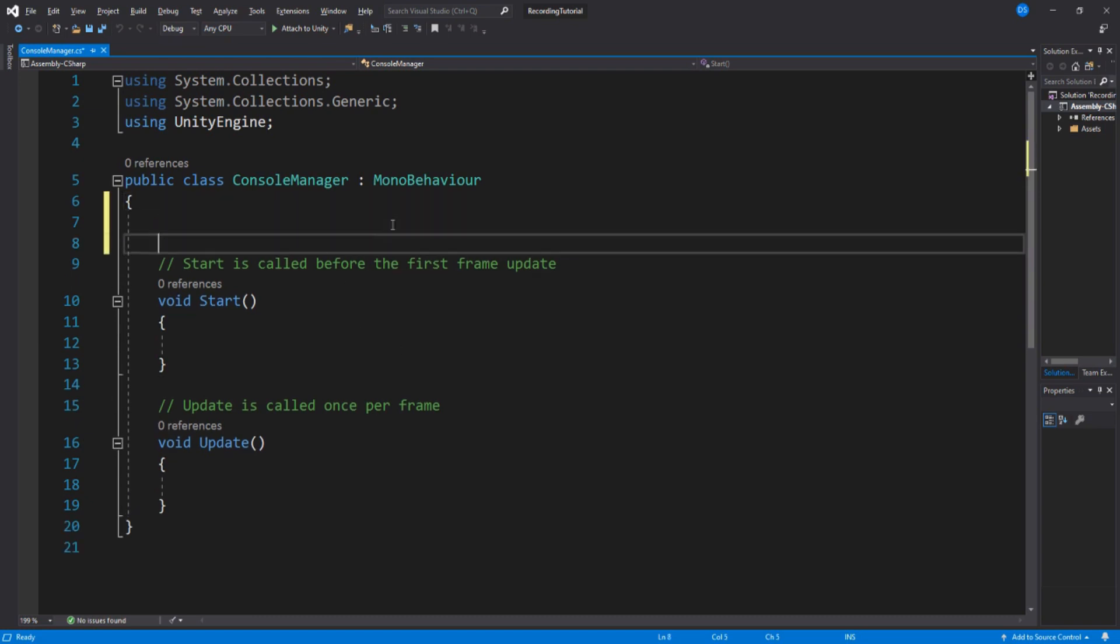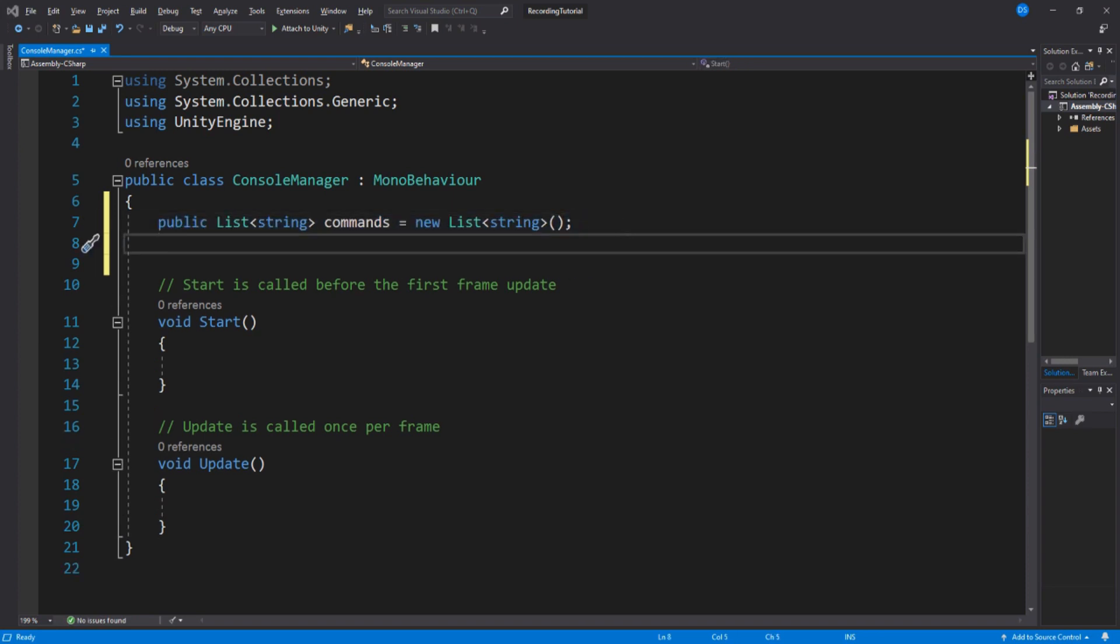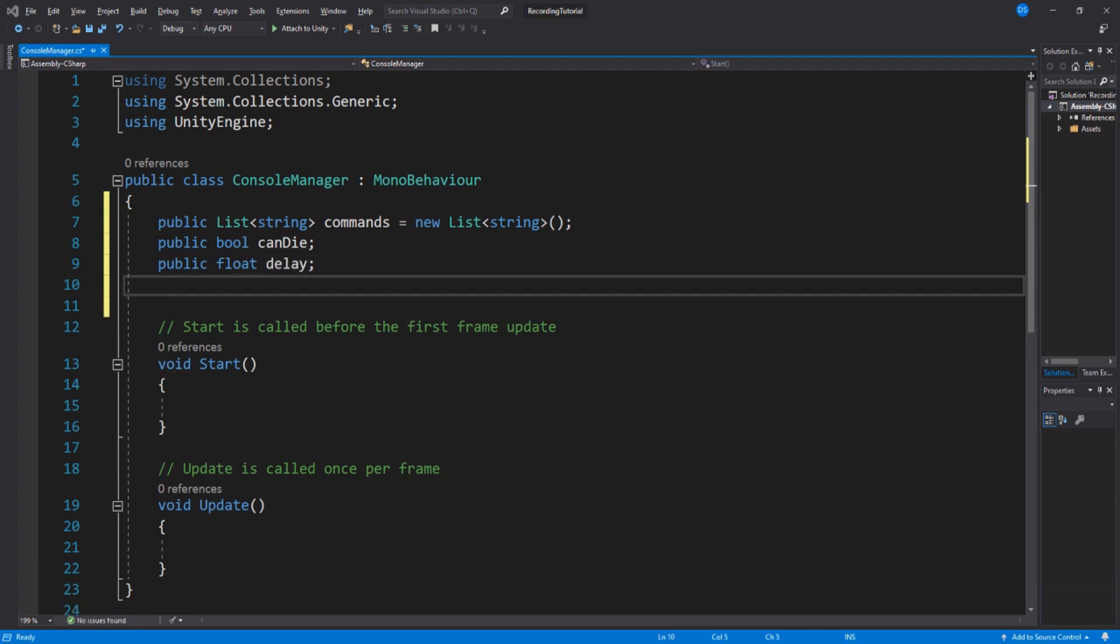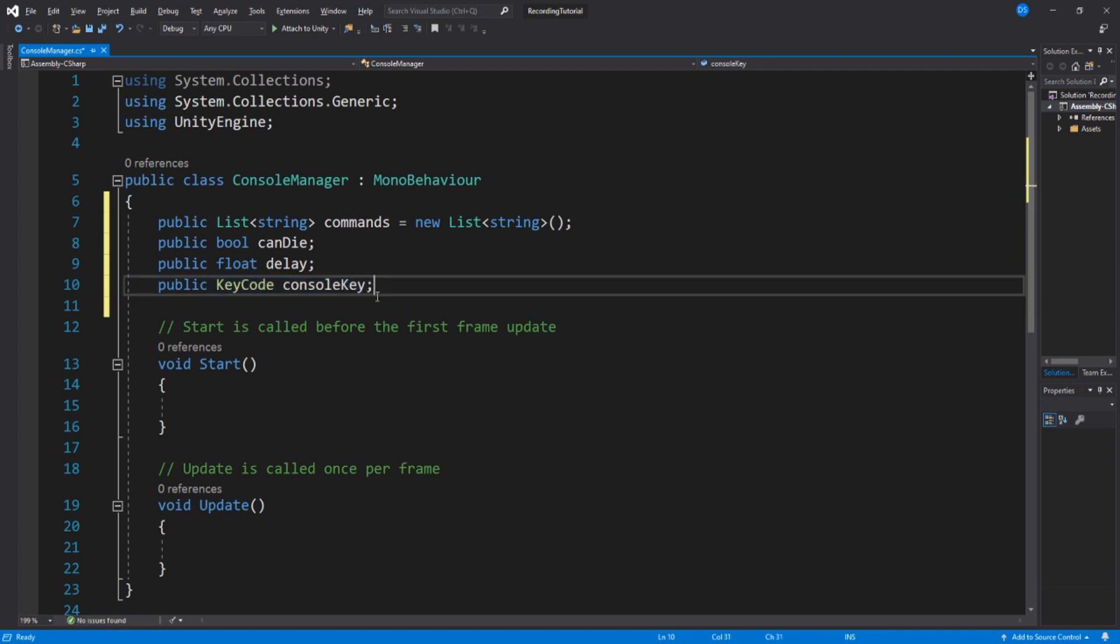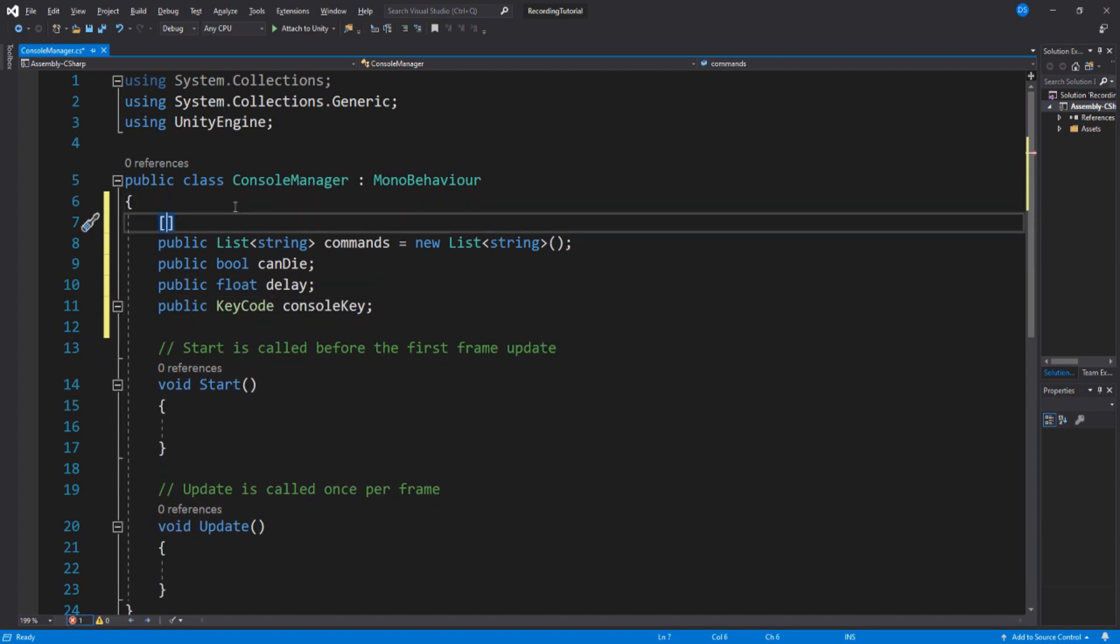We need to set up some variables first. Create a list called commands. This will contain all of our commands. Make sure it's public so we can access it through the inspector. Next, set up a bool variable. This will allow you to remove or keep entry logs. This float is the lifetime of your entries if the previously created bool is set to true. Now we will create a keycode so that we can set it in the inspector window. This will open and close the console. I'm just going to set up some headers for the sake of organization.